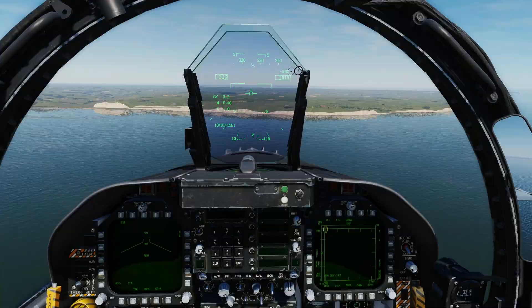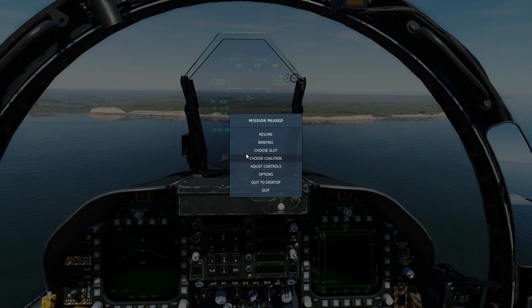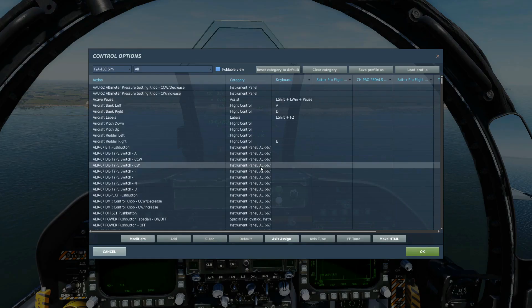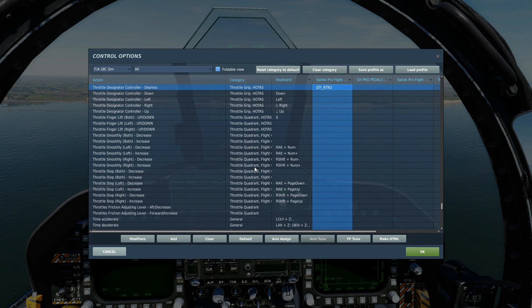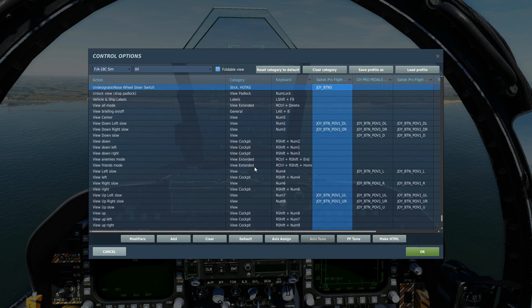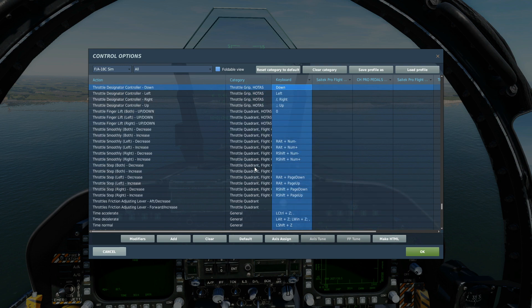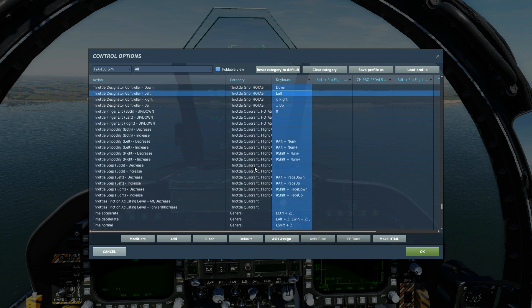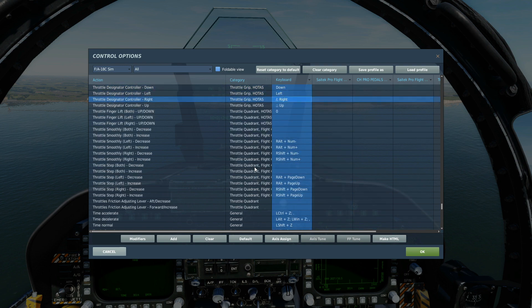Before we do that, let's just refresh ourselves on the controls we're going to be using: to designate a target, to undesignate a target, to slew a target up, down, left, and right, or to assign our TDC to the HUD or the helmet mounted display — otherwise known as making them SOI, sensor of interest — using the sensor control switch forward.